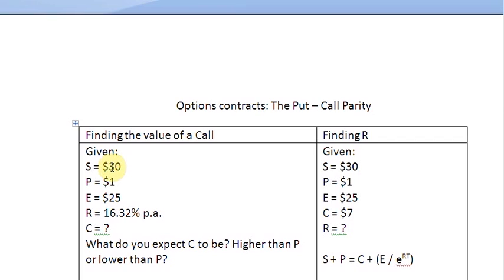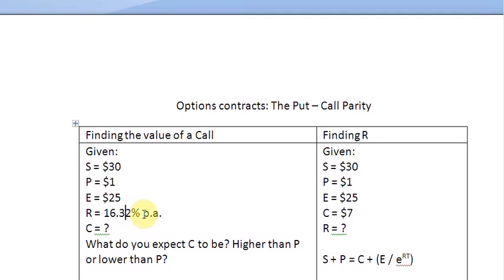The stock price is given as $30 per share. The value of the put is given as $1 per put options contract. The exercise price is $25 per put options contract. And we are given an estimate of the risk-free rate of return of 16.32% per annum — pretty high, I must say.